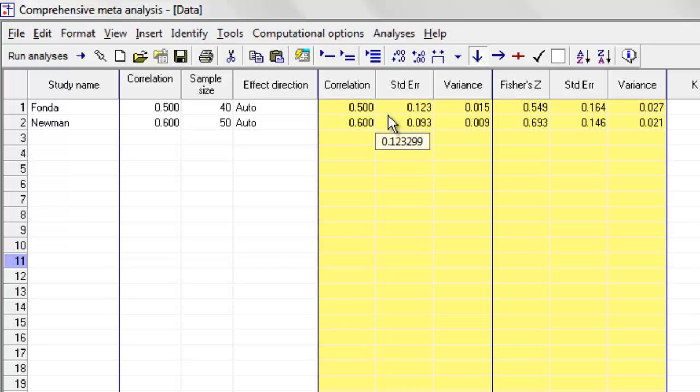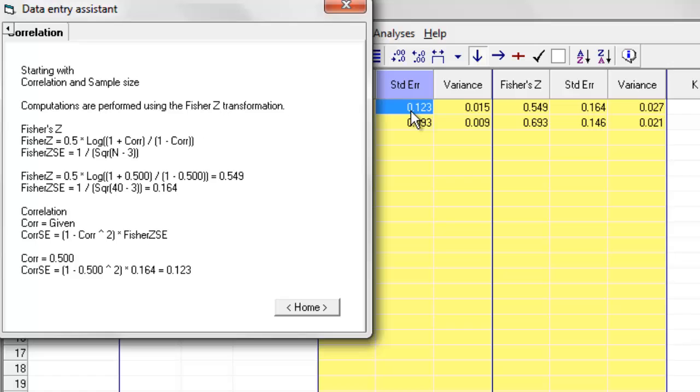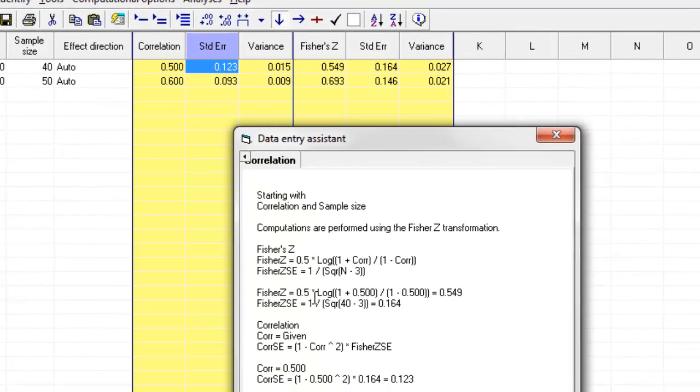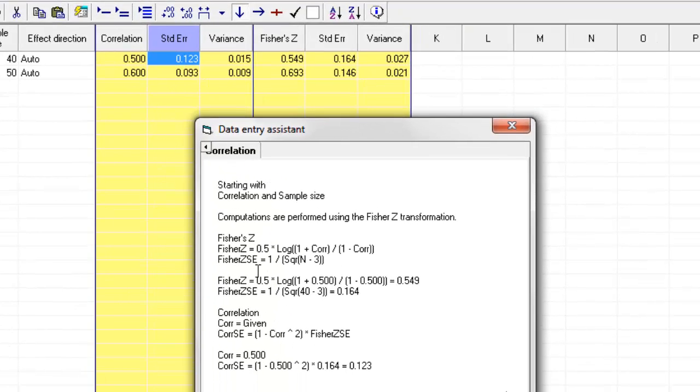One thing that you can do is you can double-click on any of the numbers over here, and the program will show you exactly how it computed that number. So for example, over here, here is the formula for computing the Fisher z, the formula for computing the standard error, and so on.